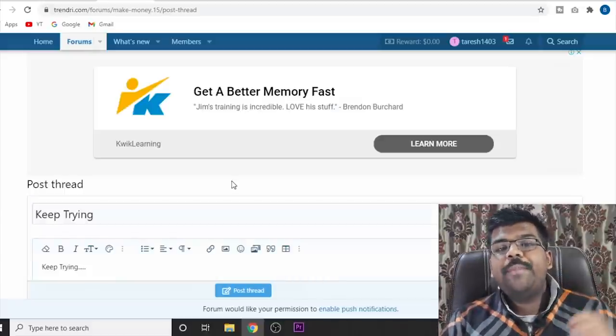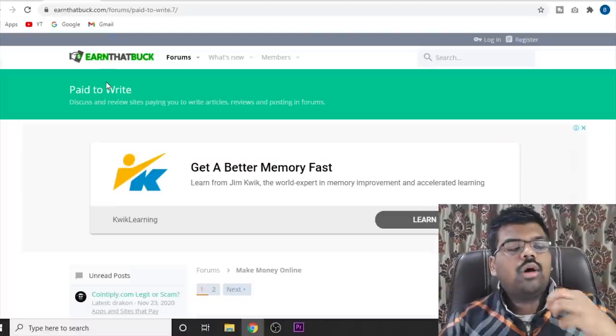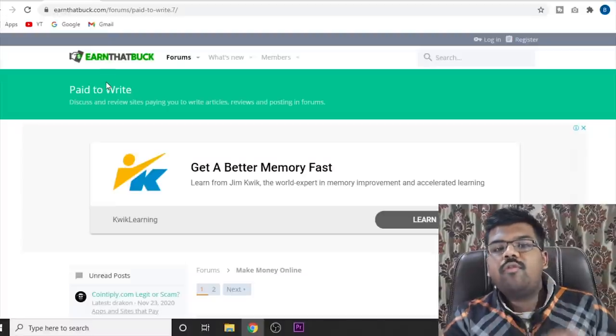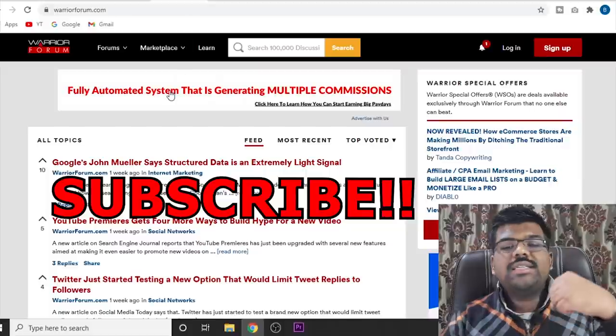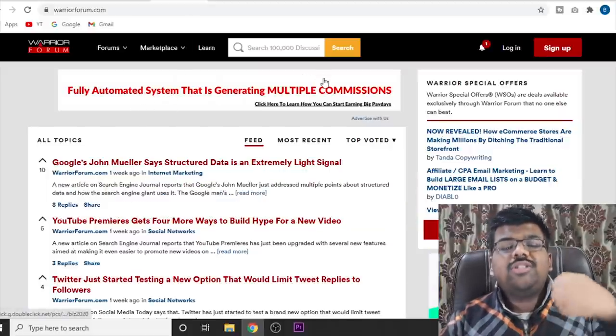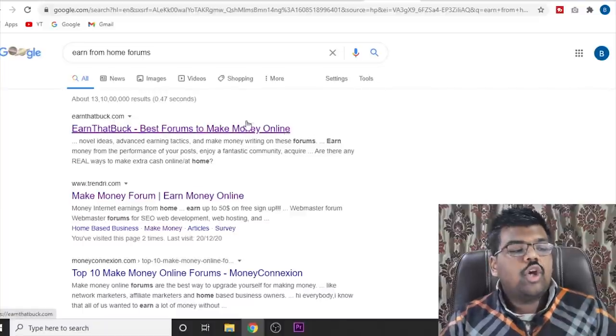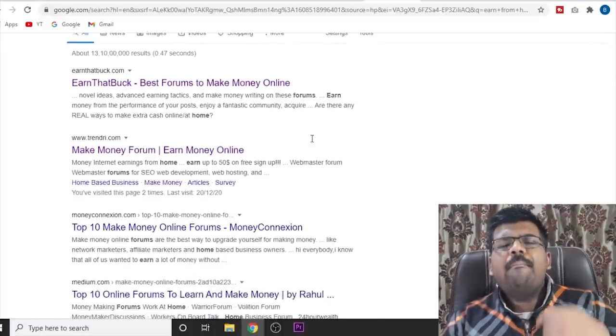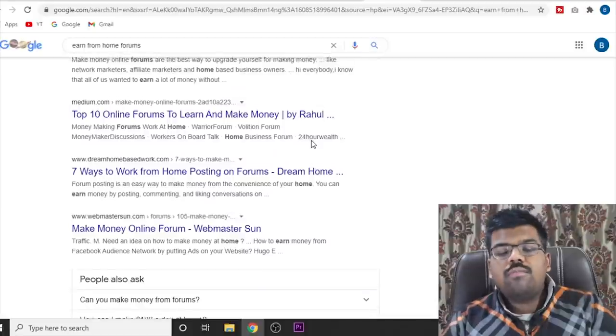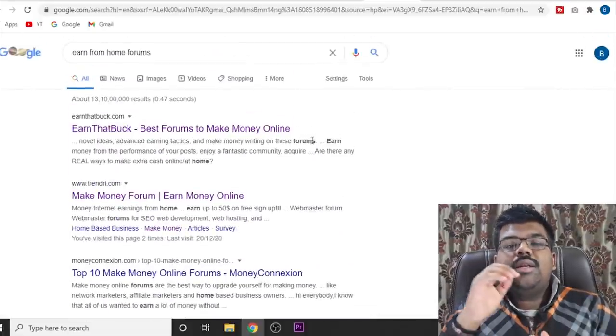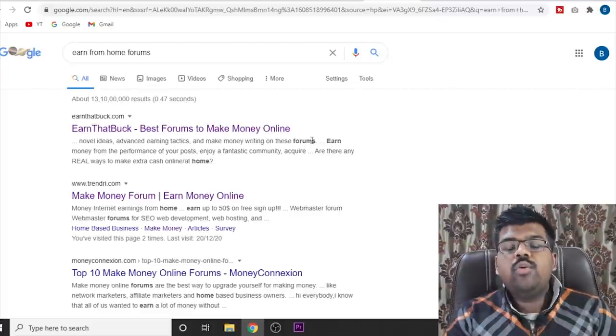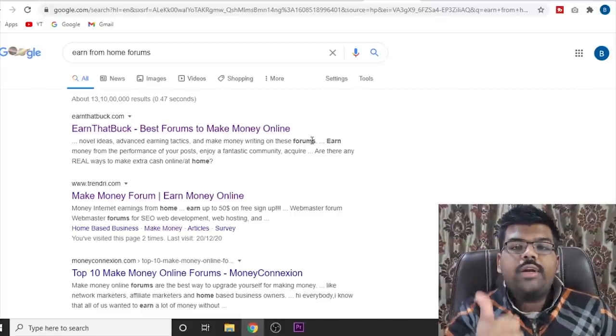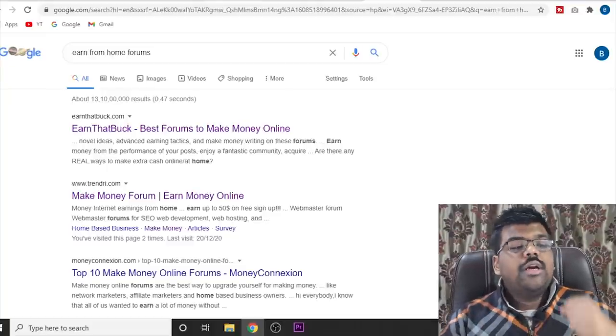Along with this make money online forum, there is another forum called Earn That Buck. You can just come over here and use the same technique. Or there is another website called Warrior Forum, or you can just come to Google and search for earn from home forums. And there are many different forums that you can target and just use the link with a space strategy that I told you and your account, your content will always get published.